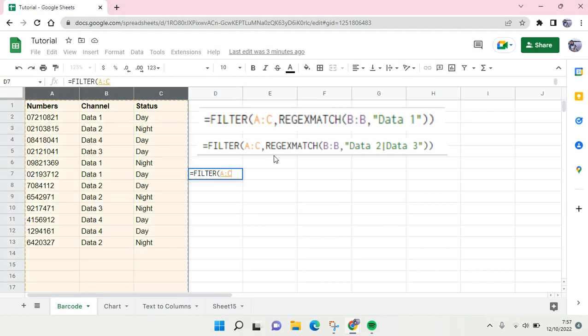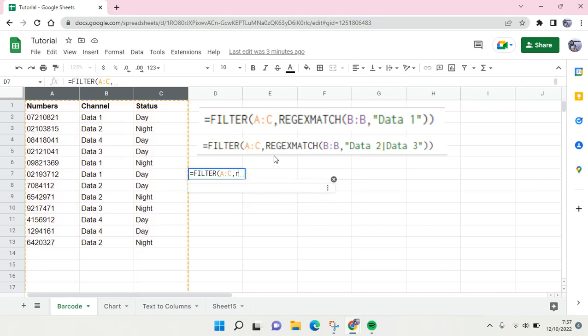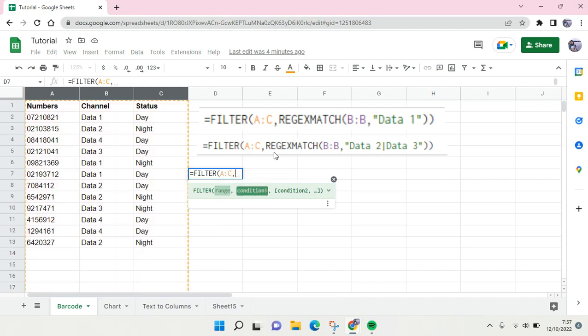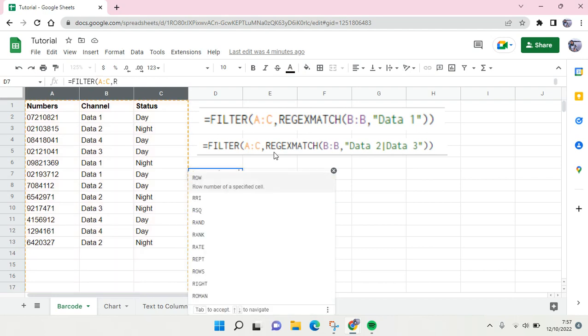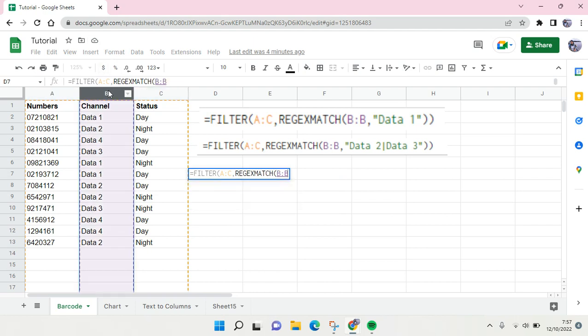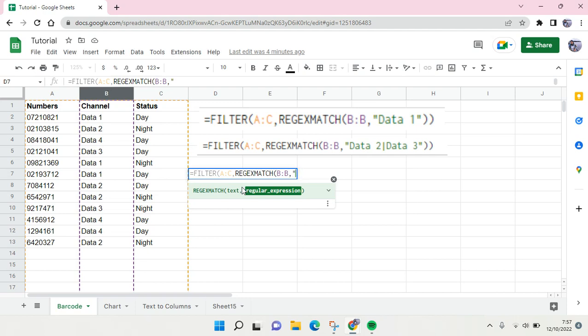And then here click on comma and then type in the REGEXMATCH. Then here choose the text. For the text you choose B:B and then here type in the regular expression or the criteria. Here I'm going to find Data 2 for example.